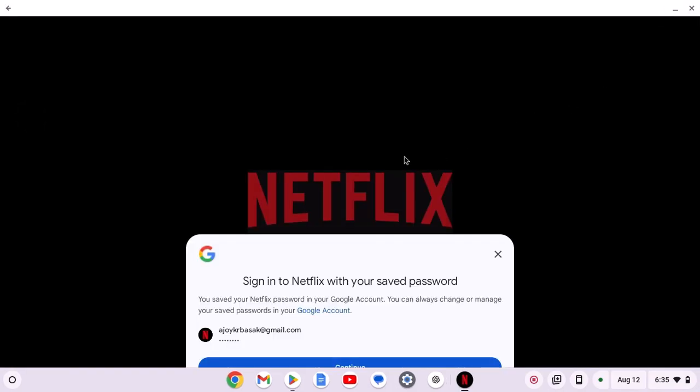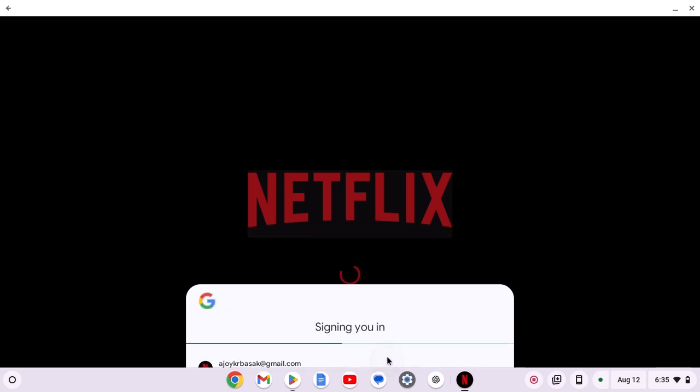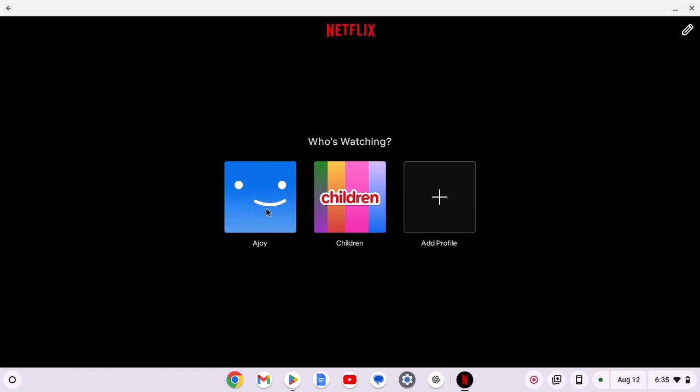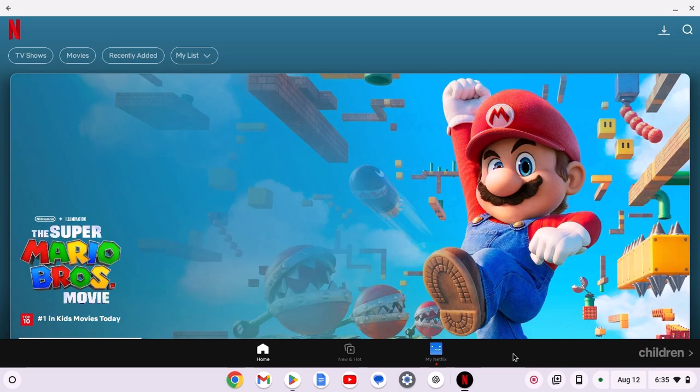Now to use the application, you have to log into your Netflix account. Simply log into your account. Select your profile. Now you are ready to use Netflix on your Chromebook.